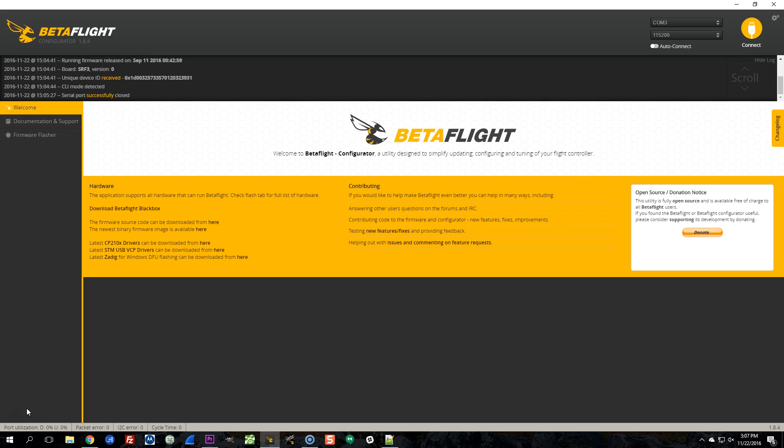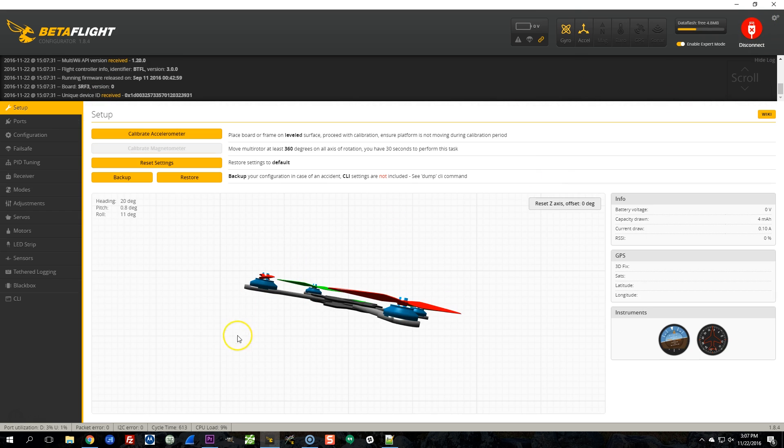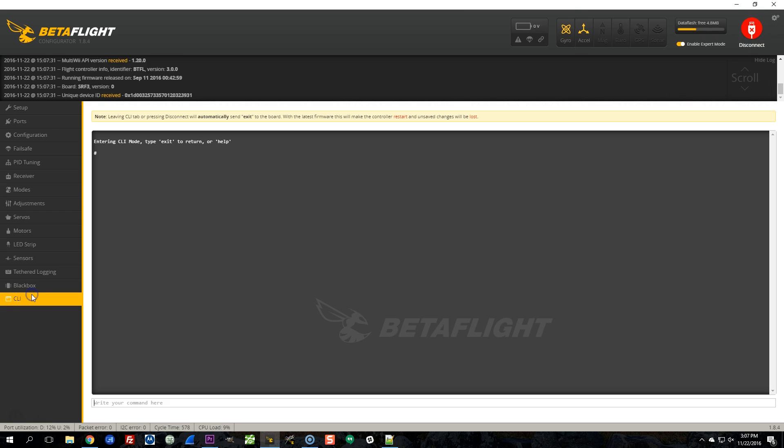I'm about to do the initial setup for the Holibro Shuriken X1. The first thing I notice when I connect to this board for the first time is it's got Betaflight 3.0.0 on it.